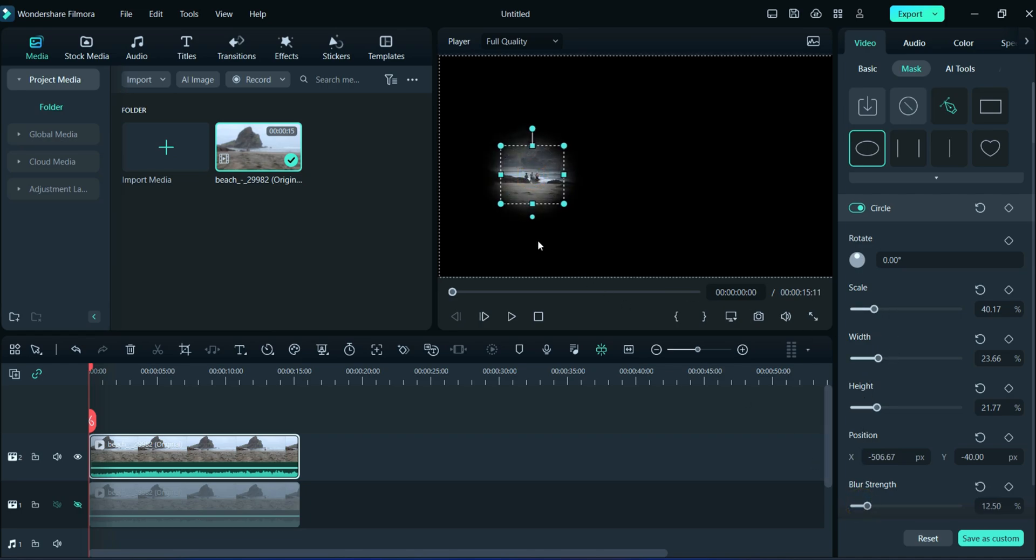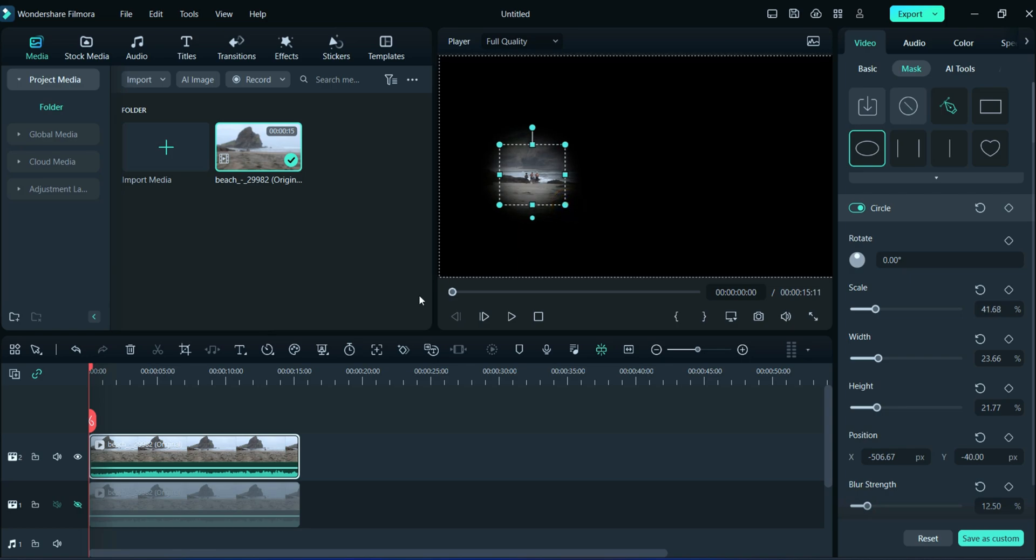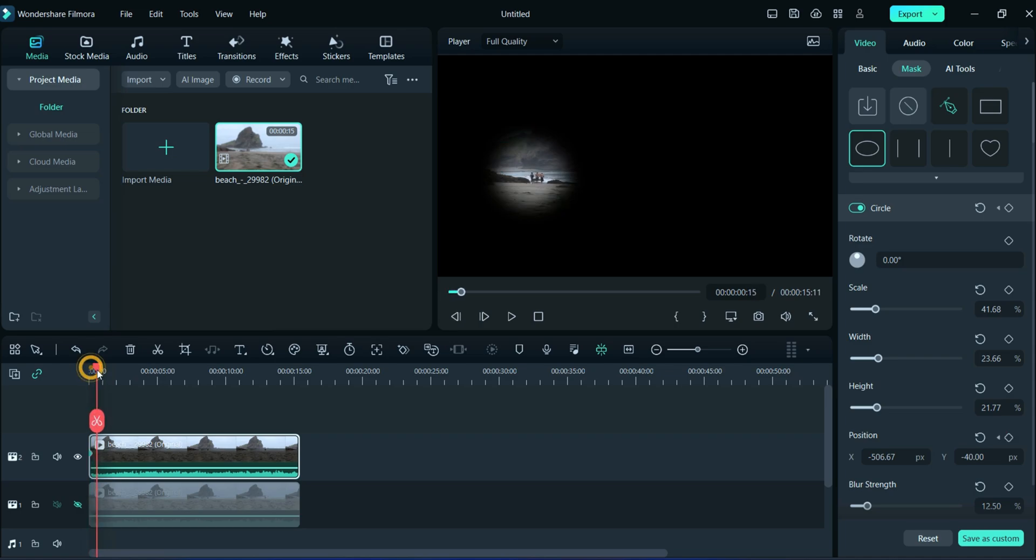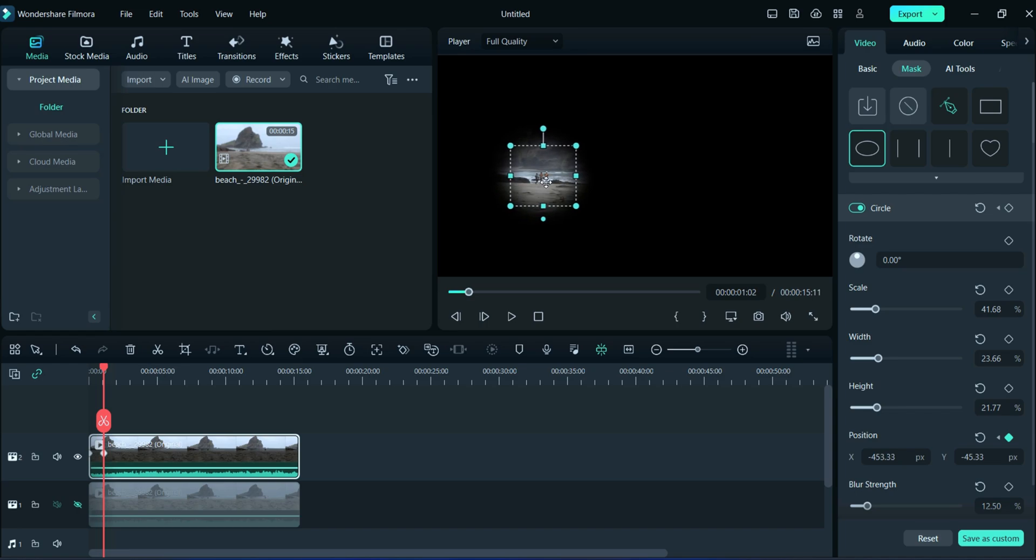Adjust the blur strength according to your video. After adjusting, click on the position keyframe and then move the selection according to the movable object. Watch carefully.